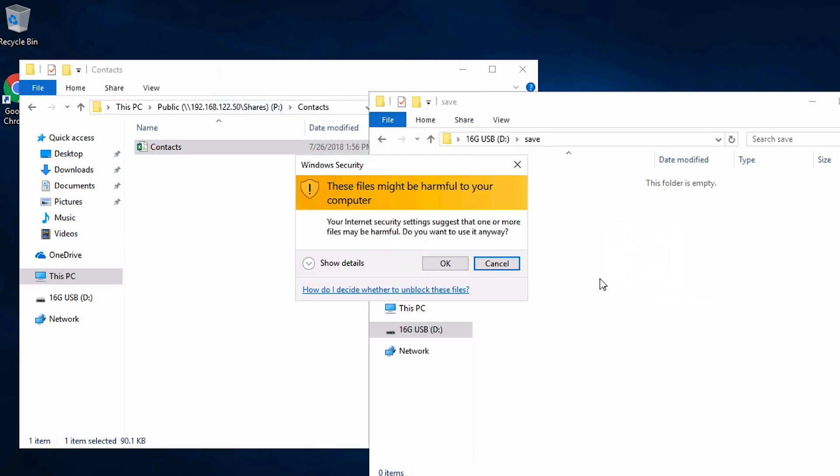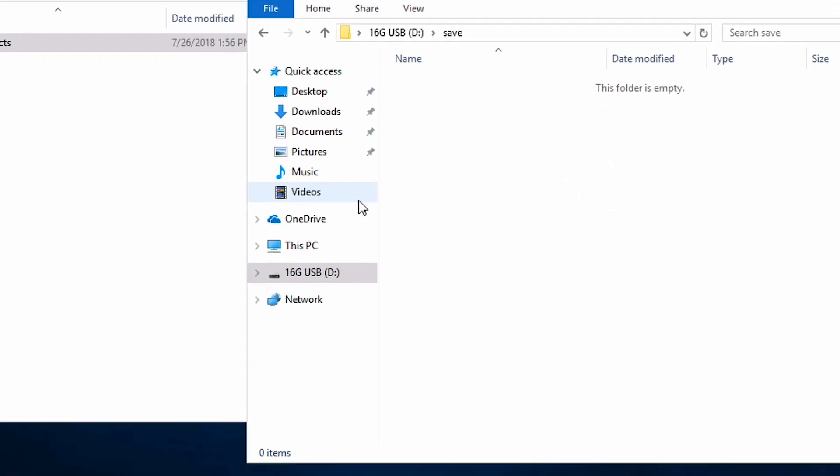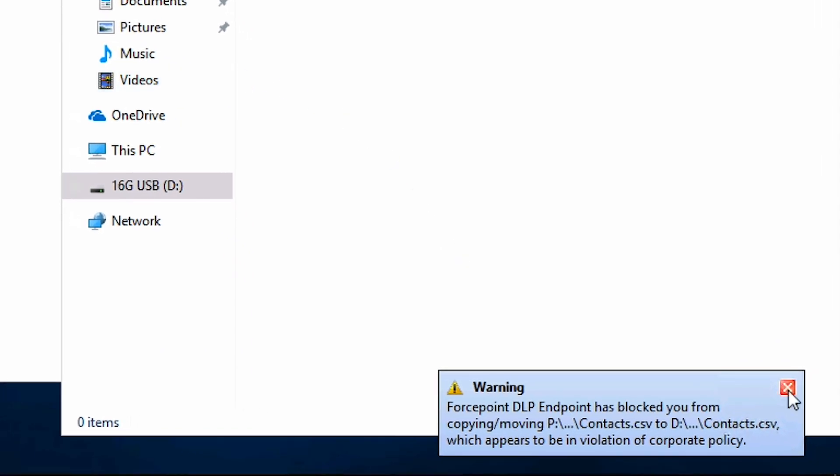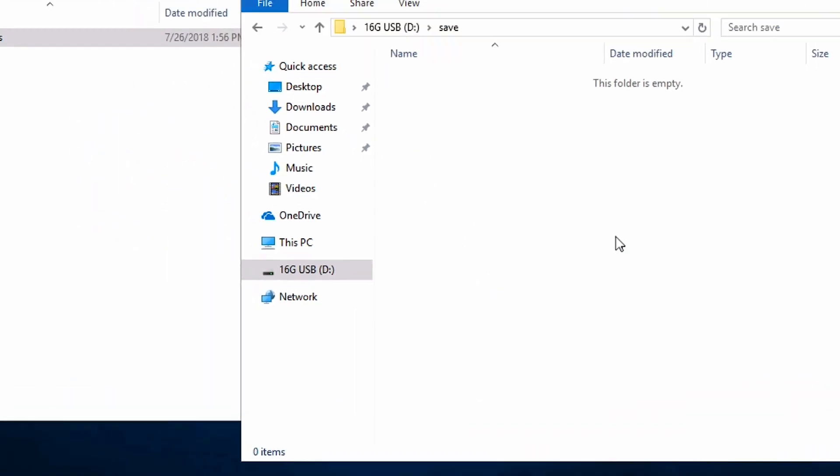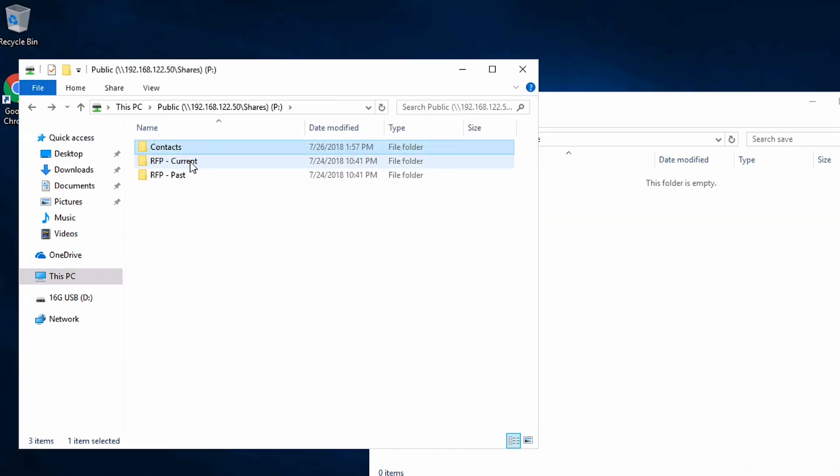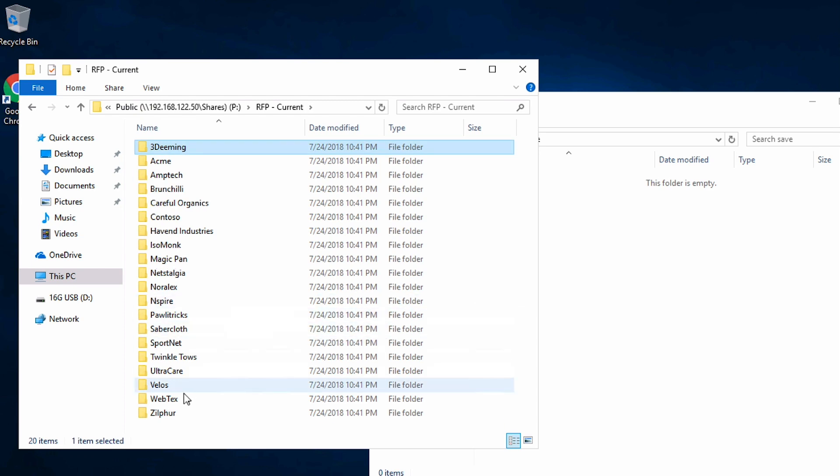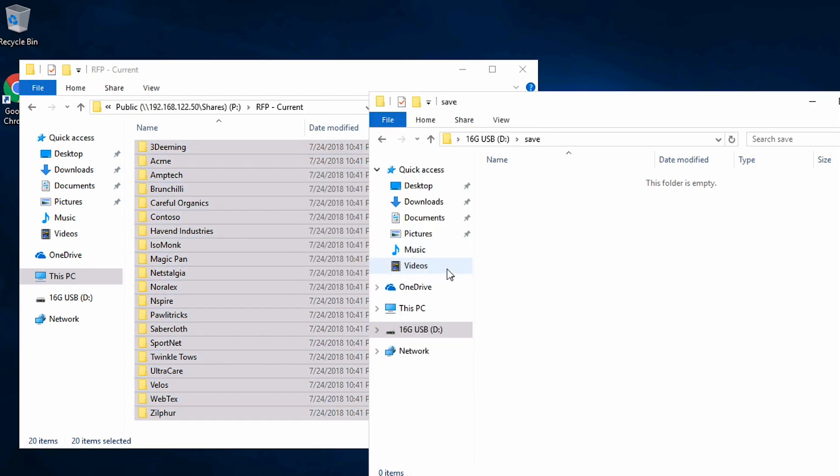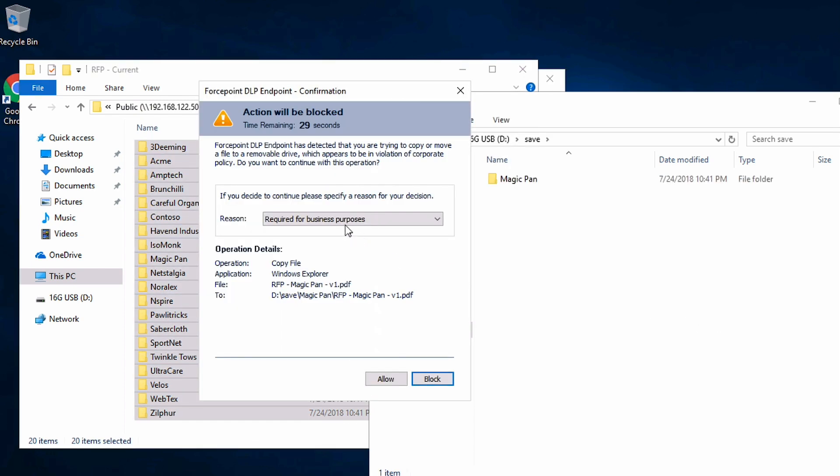He begins by trying to pull the vital master contact list but is blocked by DLP. He then moves on to copying folders full of RFP project work, data that is marked confidential, and DLP again prompts for an action.